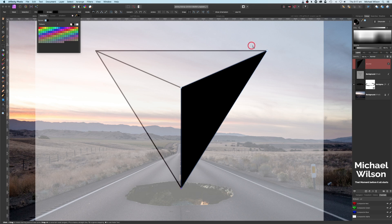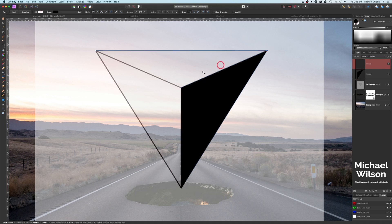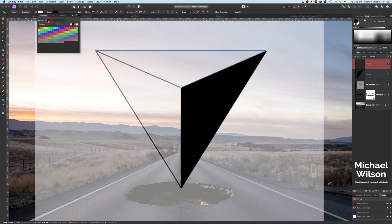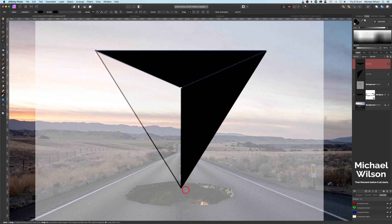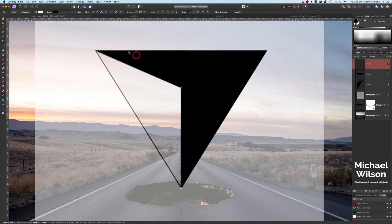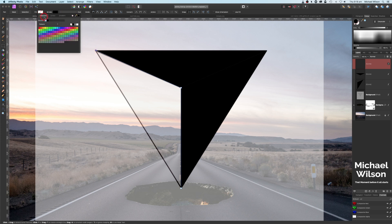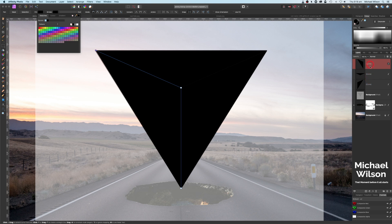Let's do the second one now. Start in this corner and go all the way around to create the three sides. Come up to Fill, Swatches, and black — we've got our next triangle layer. Let's do the last one: start on the corner, all the way around the triangle. Click on Fill, Swatches, and black. We should now have three triangles in our layers — three curve layers and three triangles.